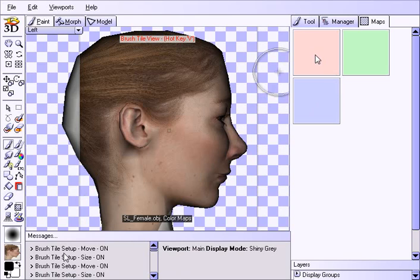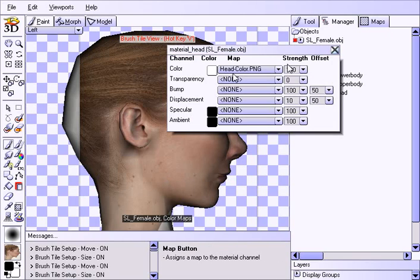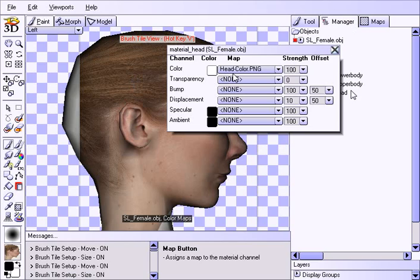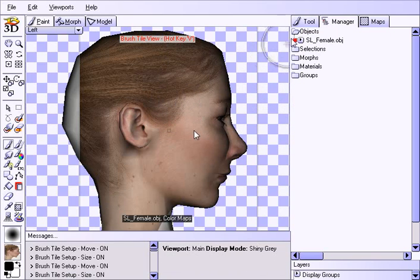In the materials panel there are three different materials, each corresponding to one of the maps. In this particular material, 'head' has the head texture map. There are two ways of specifying that texture map: you can either drag and drop it from the maps tab onto the material, then confirm you want to apply it to that material only, or you can go into the manager, select the particular material, and manually assign it from the drop-down list.